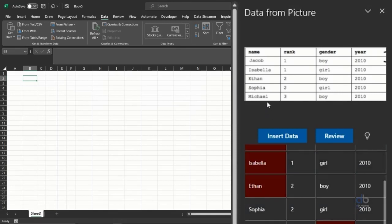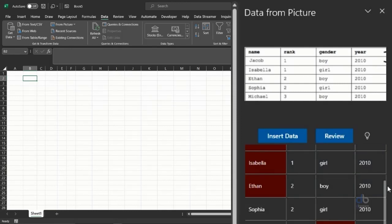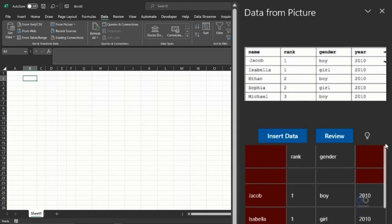You have two tabs here: you have the Insert Data, that means you are happy with what you have already and you can insert it, and you have the Review.